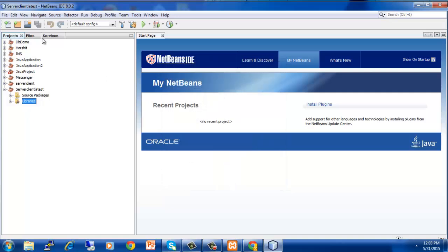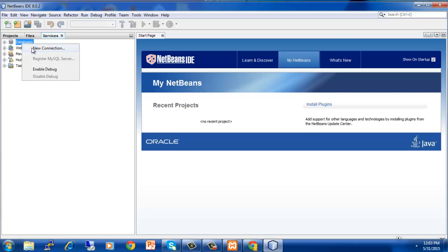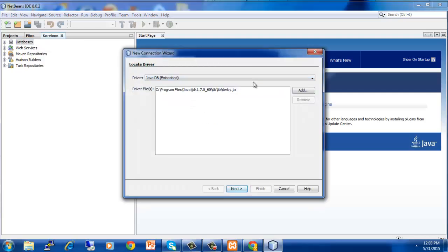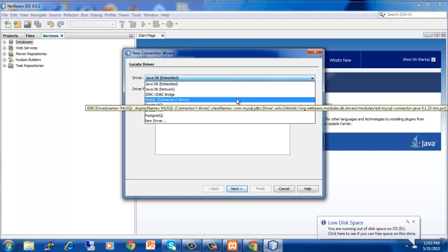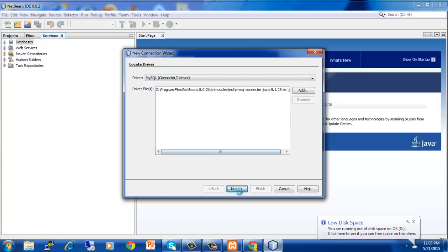Now go on services, right click on database and click on new connection. On the driver, select MySQL Connector/J Driver and click on next.